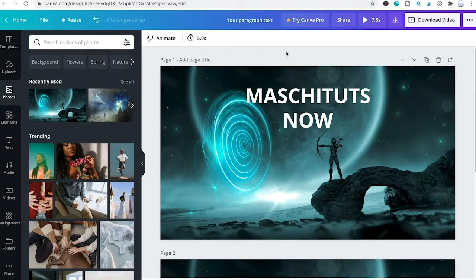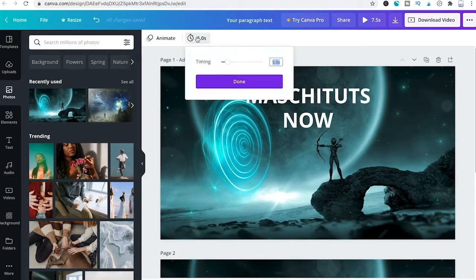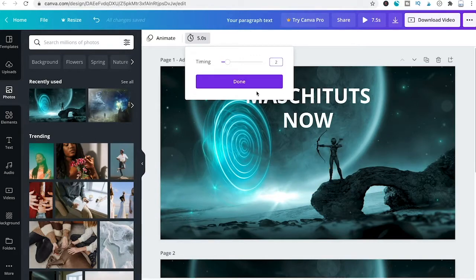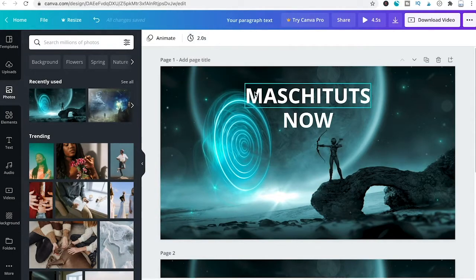You may have noticed it takes a long time for the second slide to appear. We can adjust the slide duration for each slide. For the first slide, click the clock symbol and change that to two seconds, then click Done.